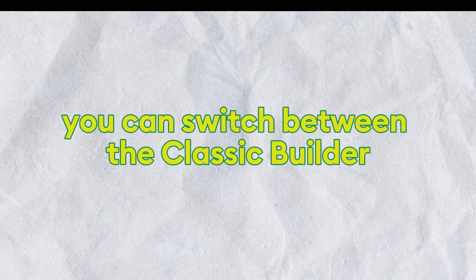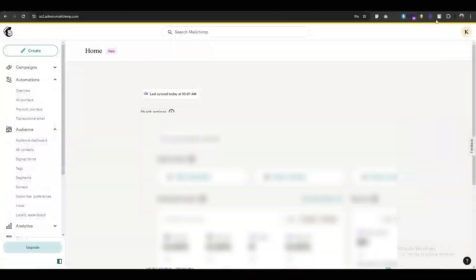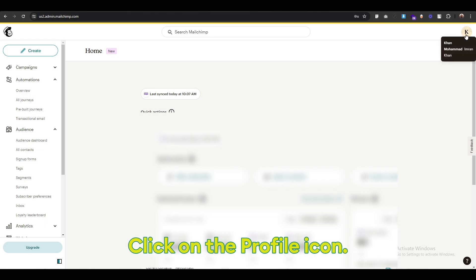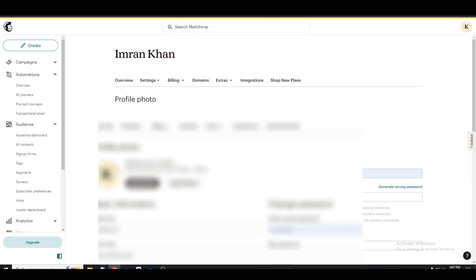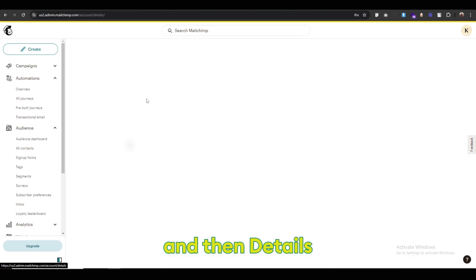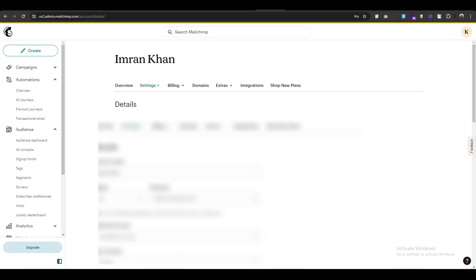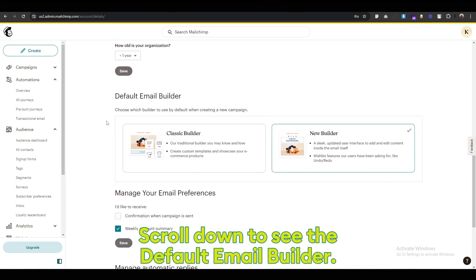You can switch between the classic and new builders in the settings. Click on the profile icon, go to profile, click on settings and then details. Scroll down to see the default email builder.